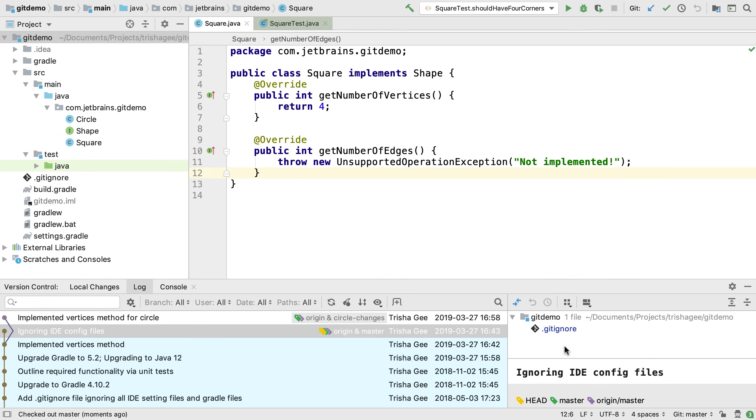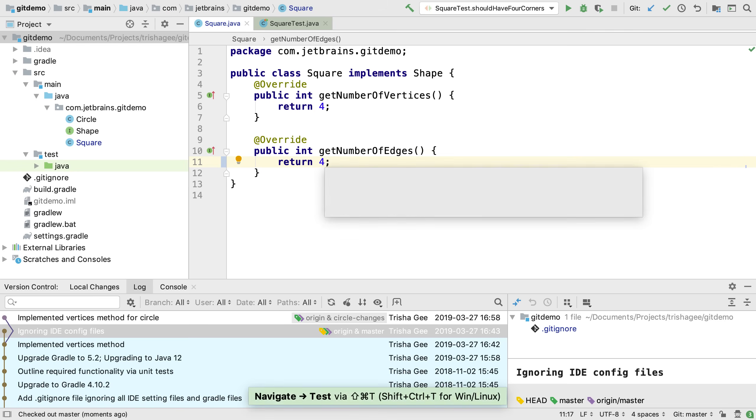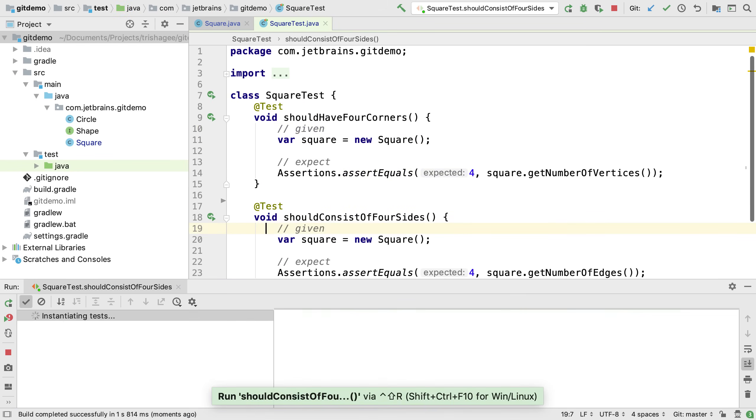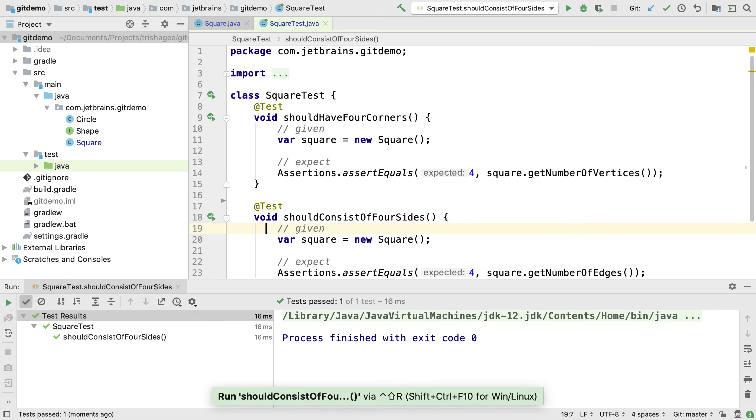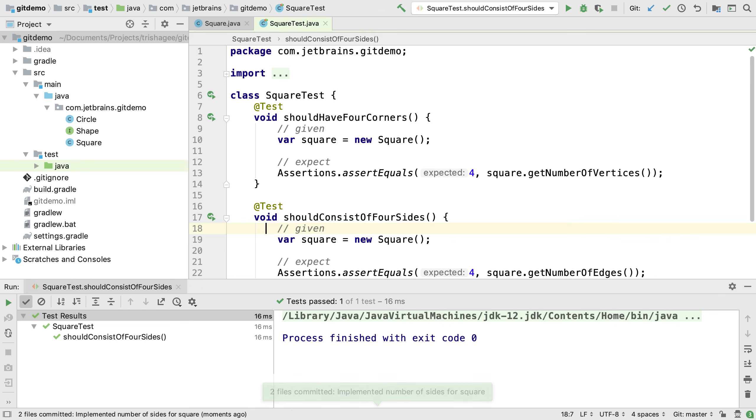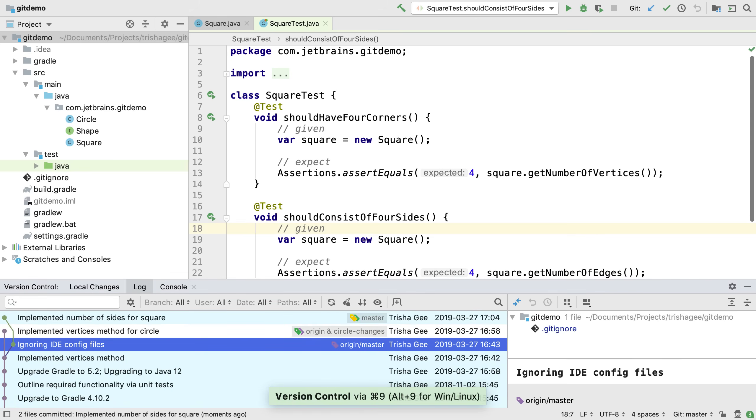Now we can continue making changes to support our square functionality. With a passing test, we commit these changes to our branch, which is master, and when we view the log we can see the master branch is updated with our new commit.